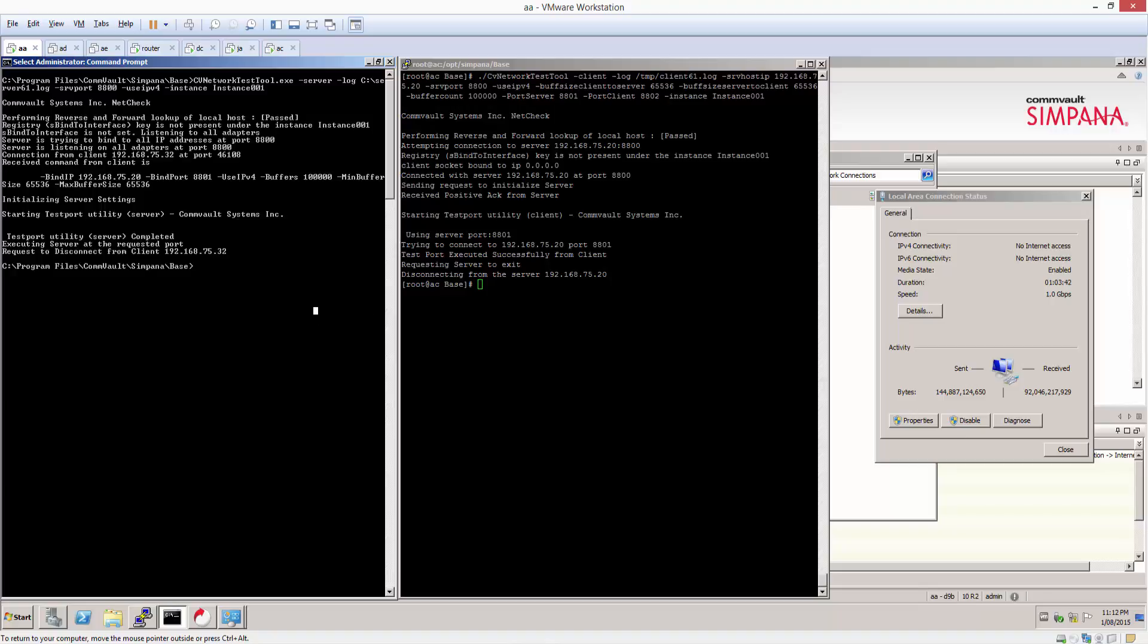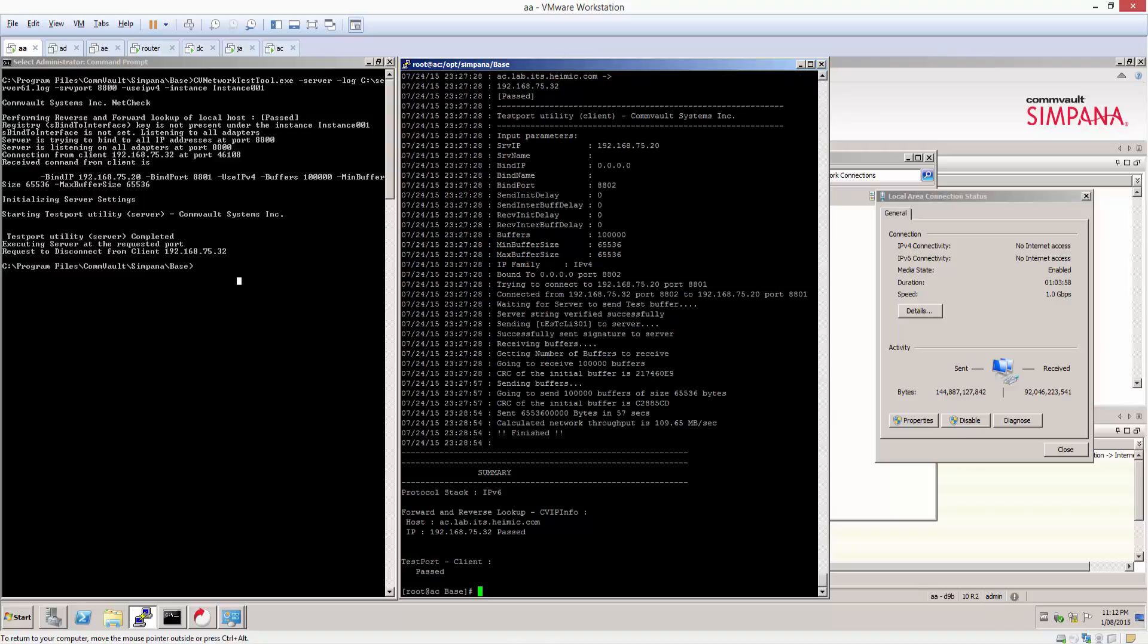If you wanted to have a quick look at what they actually say, we can open them up right now and have a look. So on the right, I'll show you the client one. And as you can see, the test has passed, but the key information we're trying to get here is the calculated network throughput.